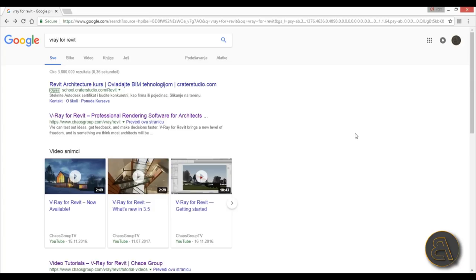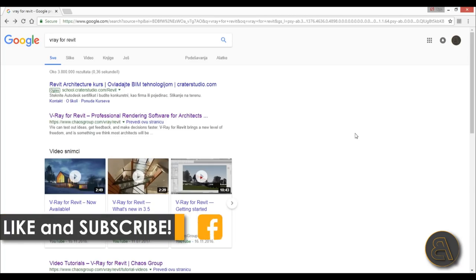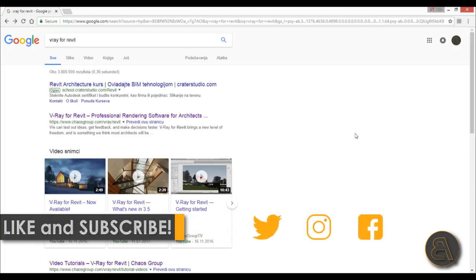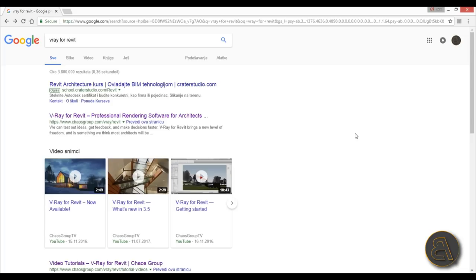Today I'm finally going to show you how to download and install the free version of V-Ray for Revit on your computer, how to turn it on in Revit, and then how to use it. Before I get started, I'd like to ask you to like this tutorial. It helps me out a lot. If you haven't already, I suggest you subscribe because I make tutorials like this every day and follow me on all social media.